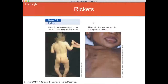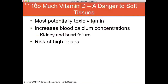Rickets in children is characterized by bowed legs and beaded ribs because bones aren't developing as they should. Vitamin D has the potential to be the most toxic vitamin because it is hormonal-like and because increasing blood calcium levels — which too much vitamin D can do — can cause vascular calcification and calcification in the kidneys. This can cause heart attacks or impair kidney function. High doses are really only seen from supplements.